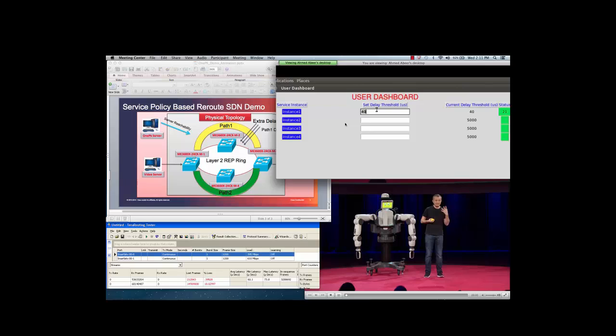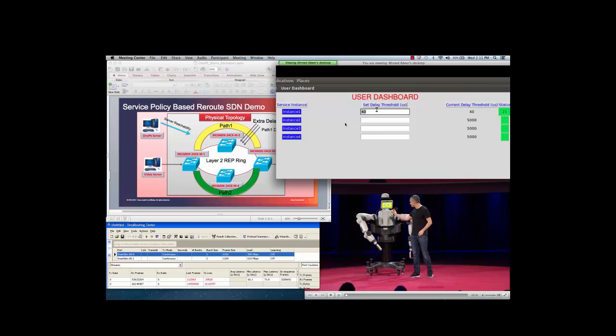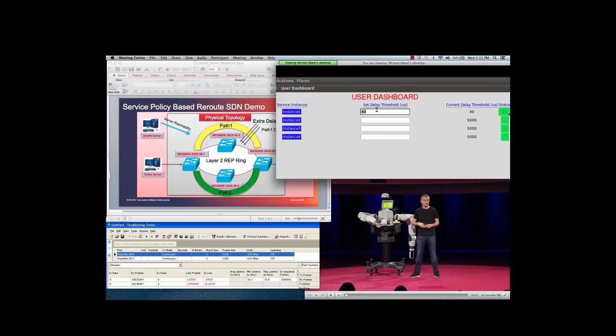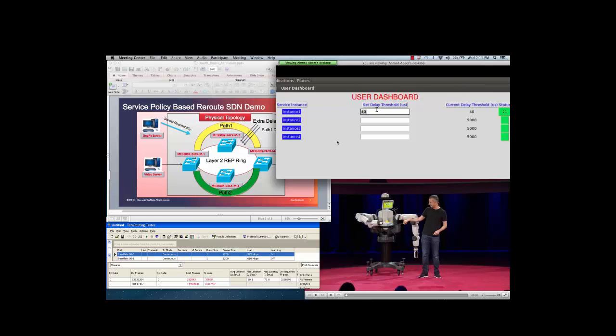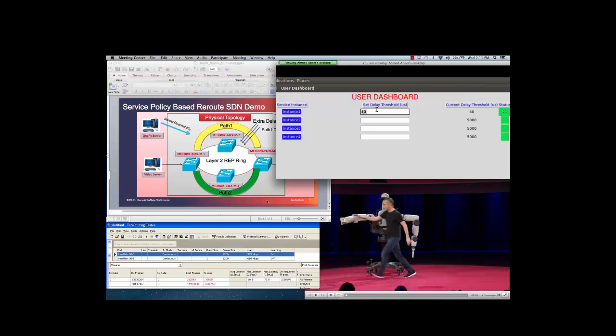As we can see, the video is running smoothly on the bottom right. Now we will set the threshold value in our 1PK app and monitor the delay.